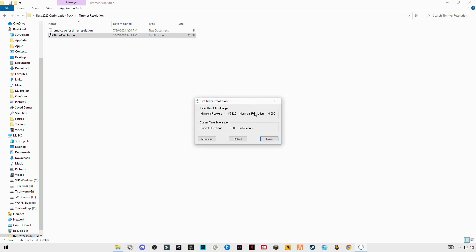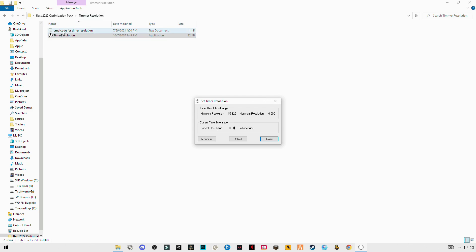You will see maximum resolution at 0.500. If you click on maximum, you will see current resolution will set to 0.500. This is the correct one. If you don't see these numbers here, it's because you didn't do it correctly, so make sure you have done it correctly.